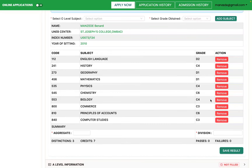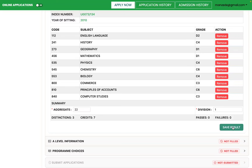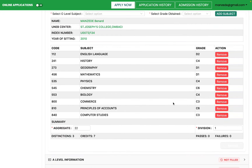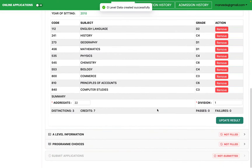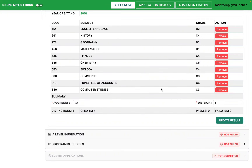Enter your aggregate — for example 22 — and save. Make sure all information matches what is on your results slip, because once you are admitted you'll be asked to provide the documents, and any mismatch will cause issues. Once saved, you can come back to add or remove subjects from the O-level section.